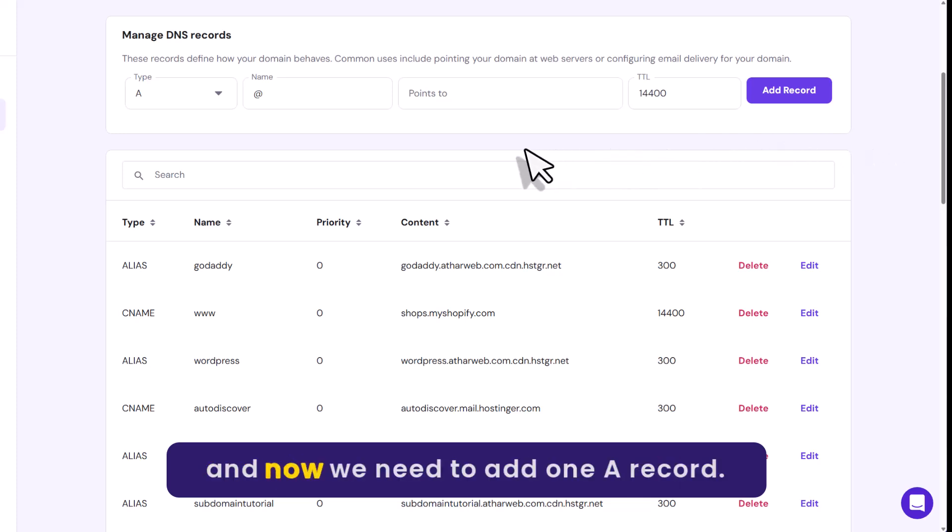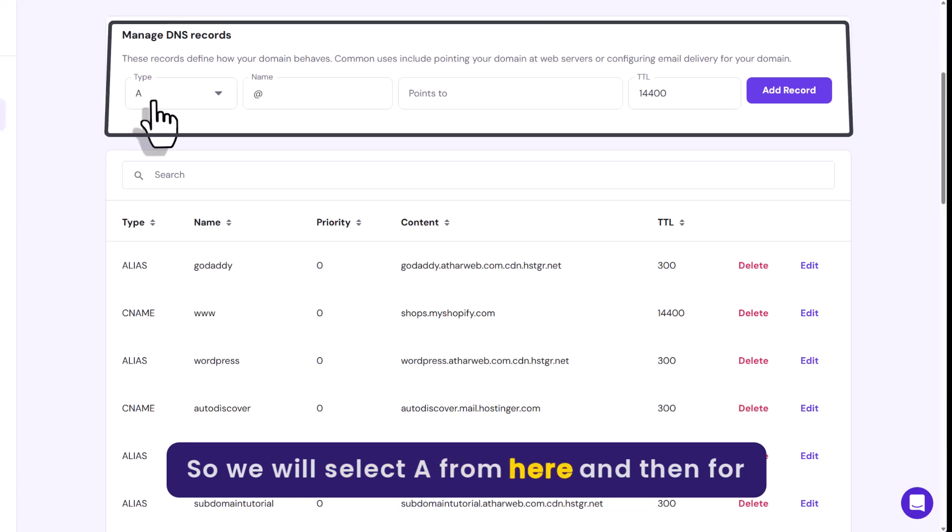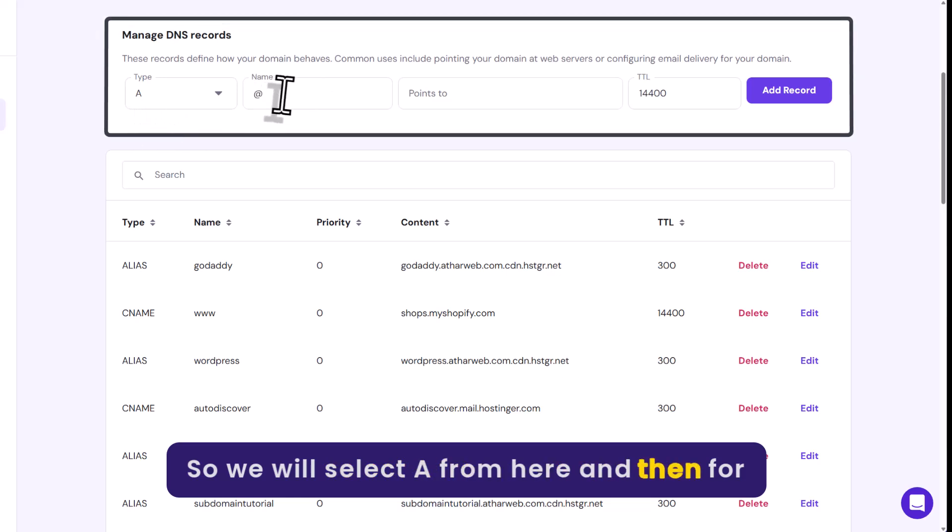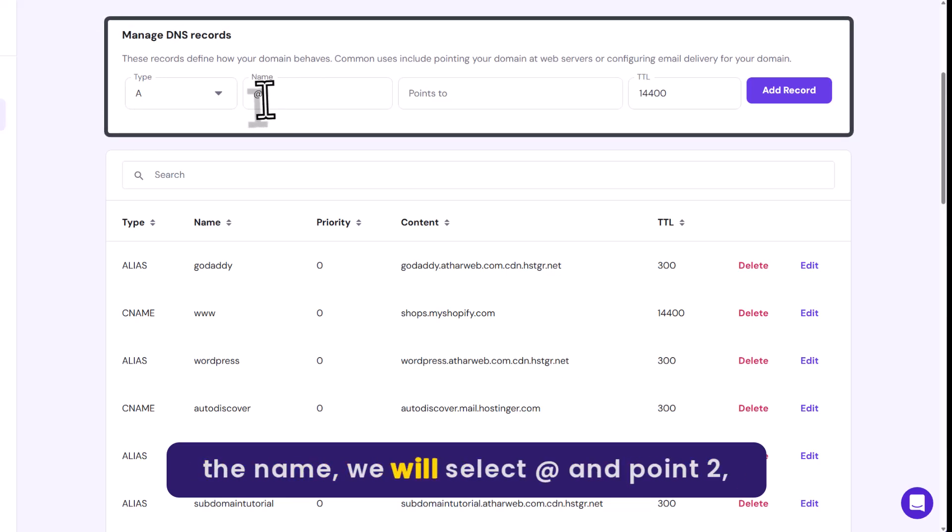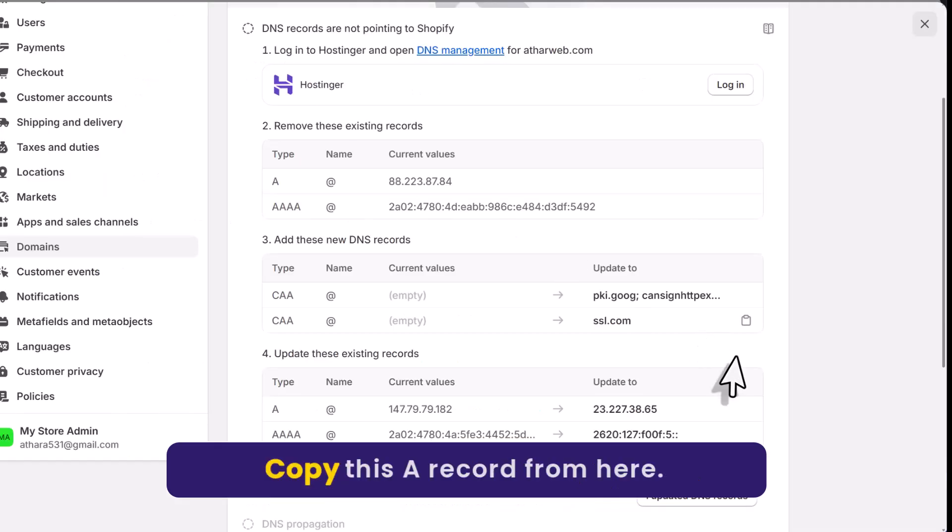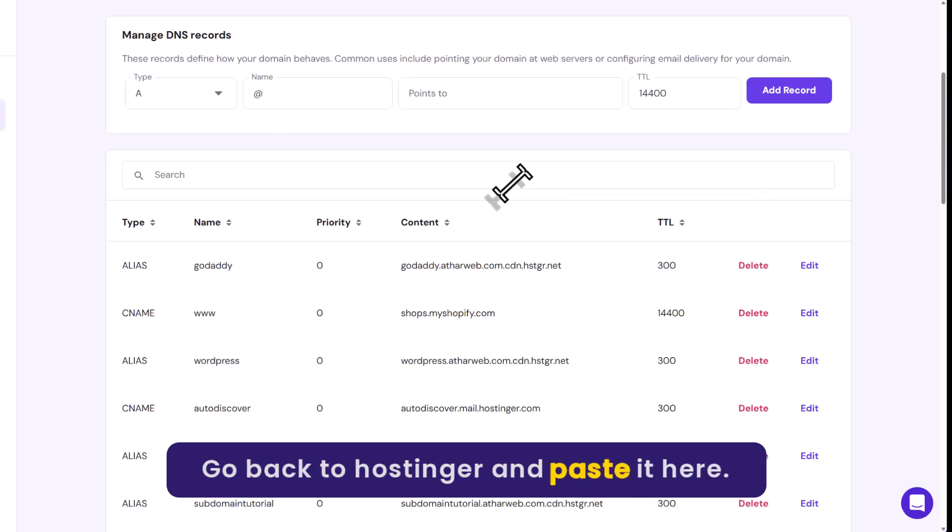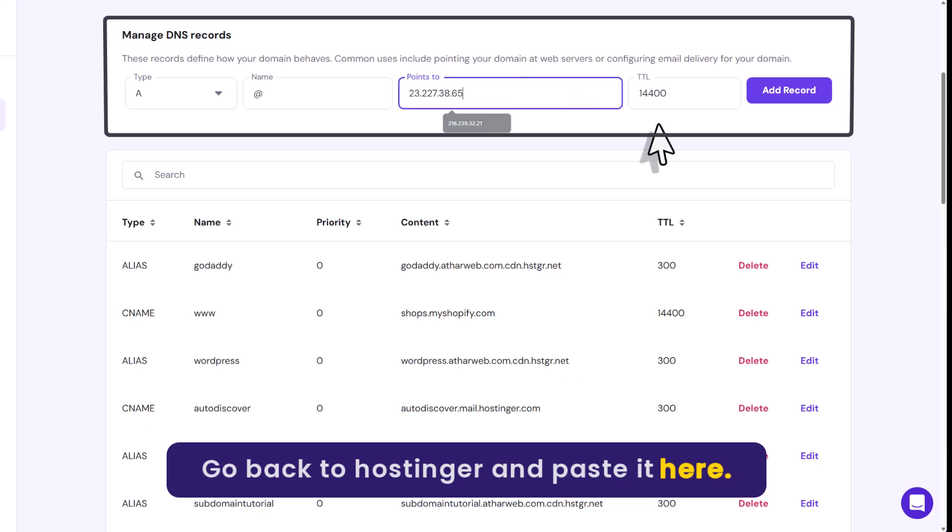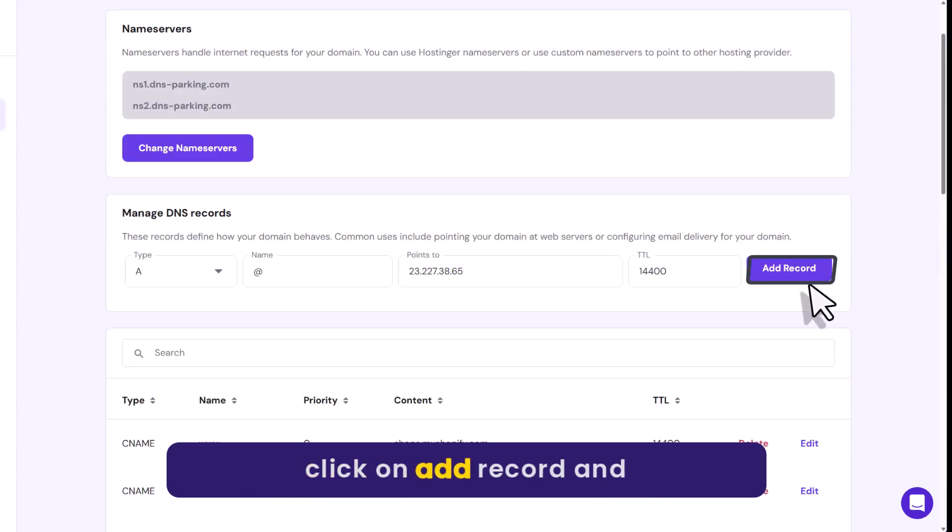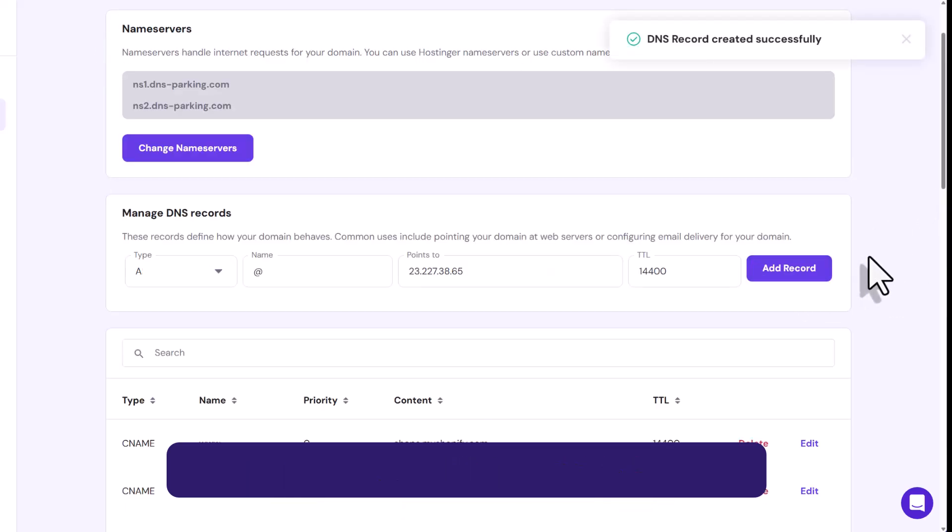And now we need to add one A record. We will select A from here. And then for the name we will select at the rate. And points to, we will go back to our Shopify store. Copy this A record from here. Go back to Hostinger and paste it here. Now click on Add record. And our A record is now added.